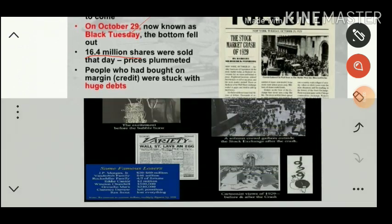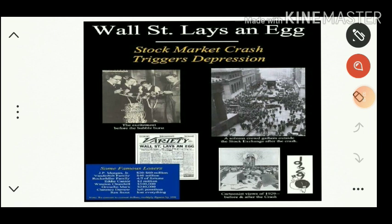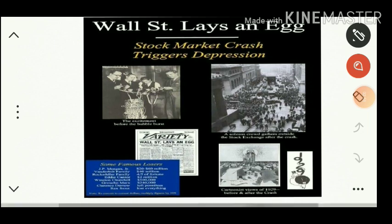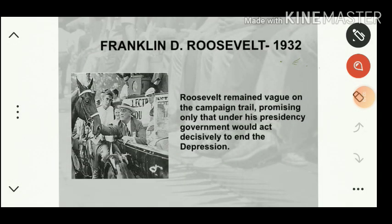In another picture we can see 'Wall Street Lays an Egg' — meaning the stock market crash triggered the depression. In order to overcome the problem of depression, Franklin D. Roosevelt came to power in 1932 and designed economic policies to recover the USA from the economic fallout.